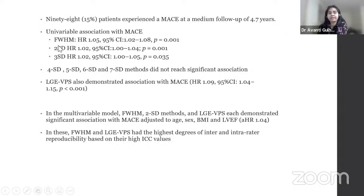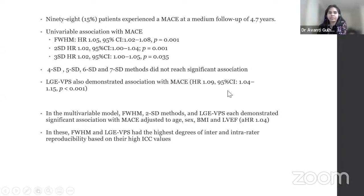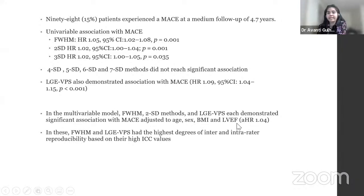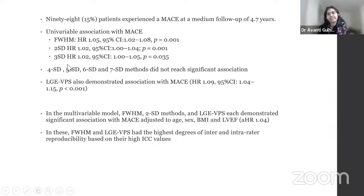Since the amount of scar was highest for 2 SD, 3 SD, and full width at half maximum, it's not surprising those were associated with more adverse events. In the multivariable model adjusted for HSEC, BMI, and LV ejection fraction, full width at half maximum, 2 SD, and LGE presence were associated with MACE, while 3 SD was not. Highest inter- and intra-rater reproducibility and intraclass correlation was found for the full width at half maximum method.